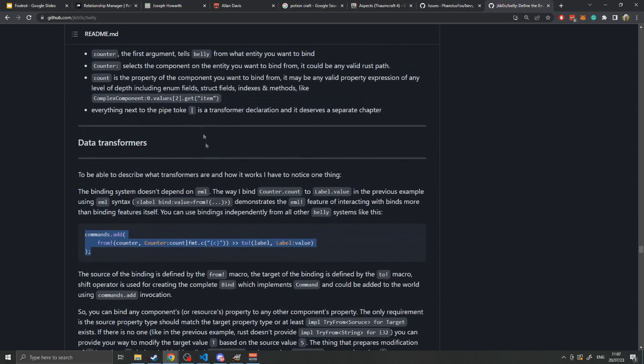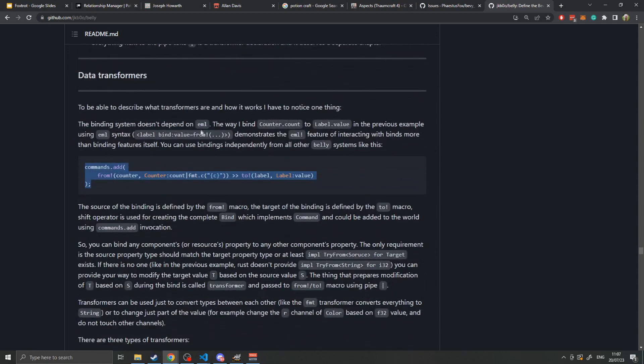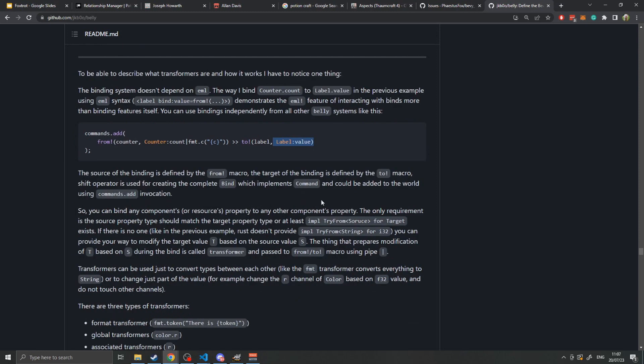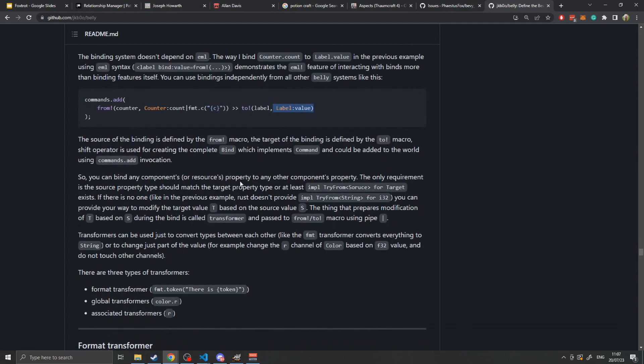This can be done inside the EML macro, but it can also be directly done with commands. For example, in this particular case, they are binding from the counter's component to the label's label value. There are a whole bunch of rules and restrictions when it comes to bindings, but Belly works reasonably well out of the box as long as you don't try and do anything particularly finicky.